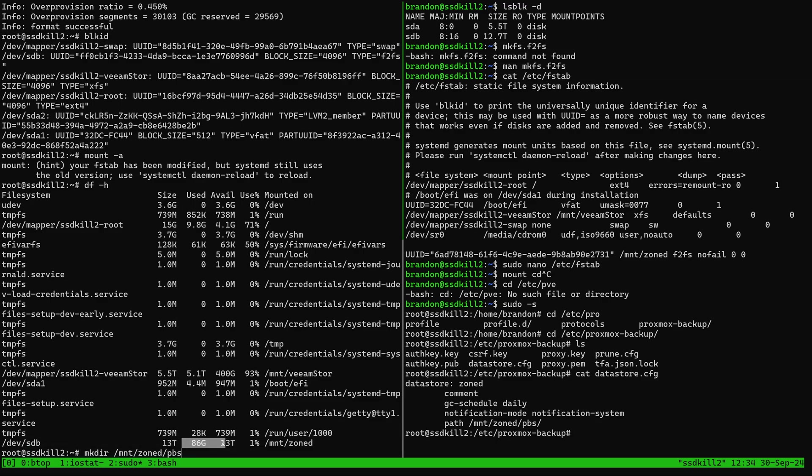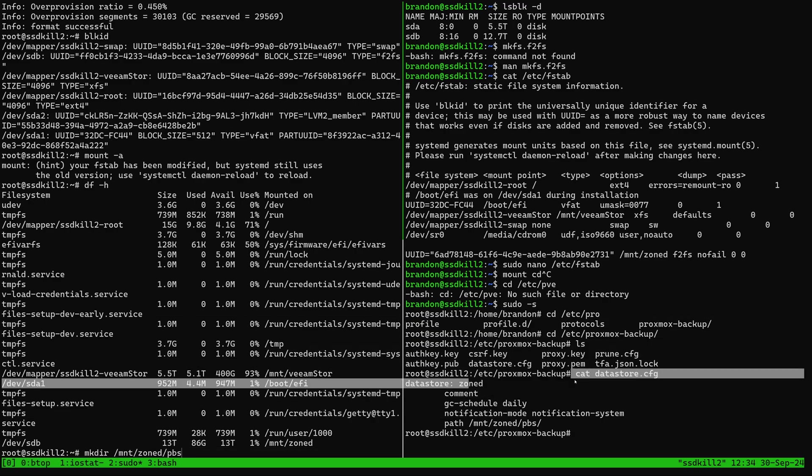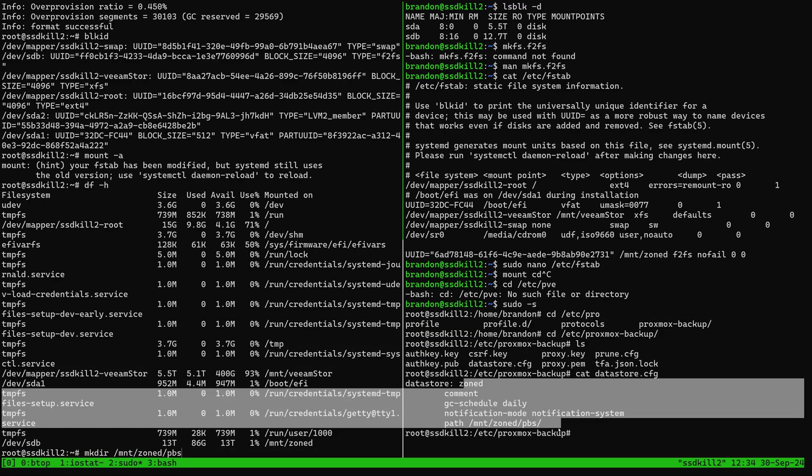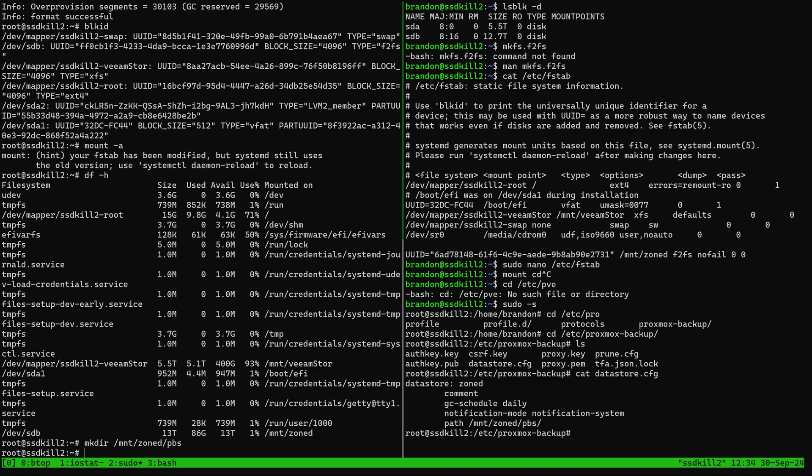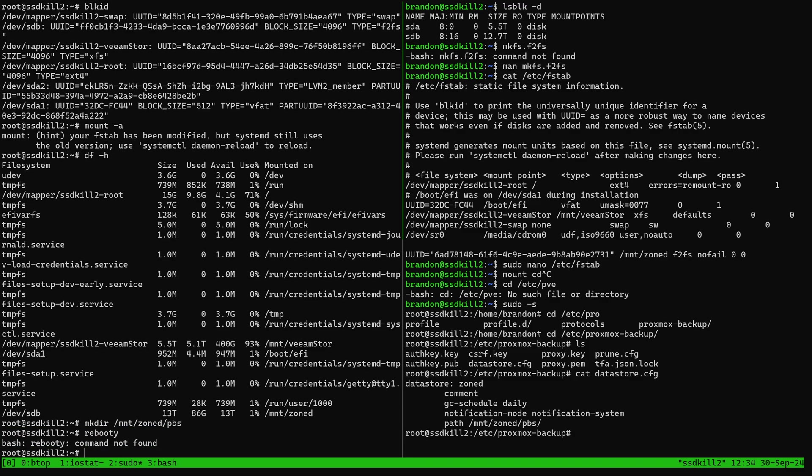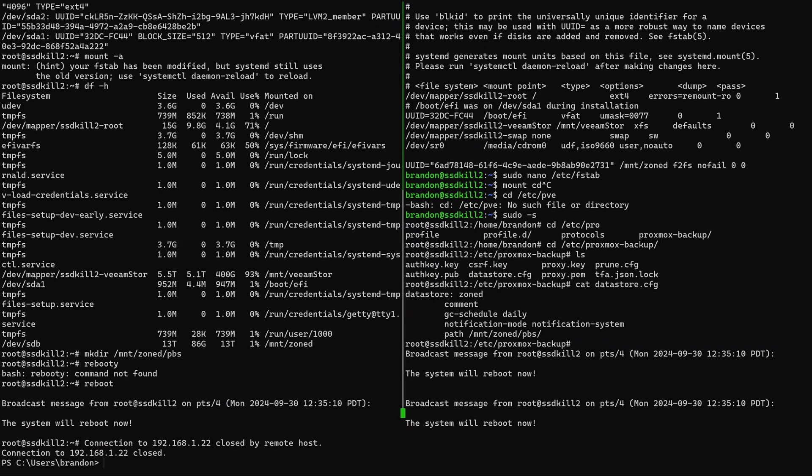In order to have it ready to be used by PBS I'm just going to make a directory for PBS like I had it in my datastore configuration under the path and then PBS should be ready to use it. I'm just going to reboot the system so that all of my services start up again with PBS and hopefully I can start making my backups again.